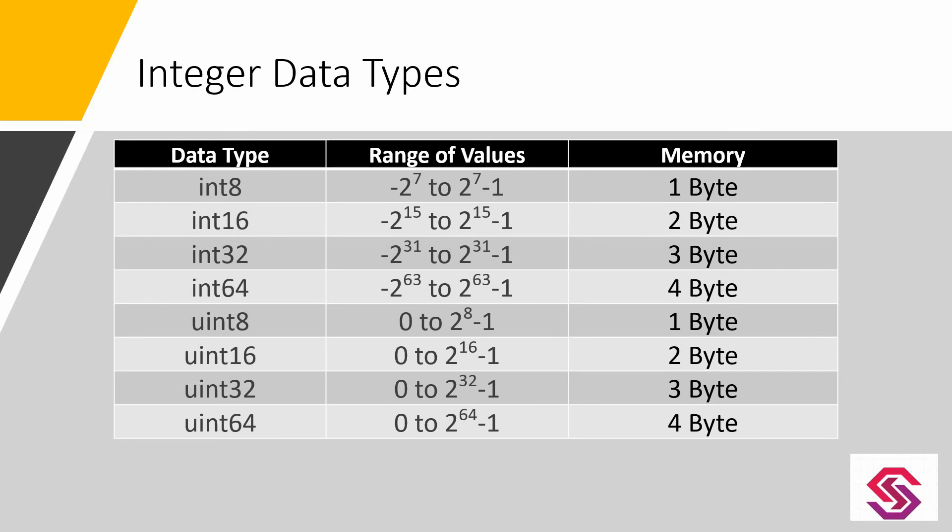Similar to different C numeric data types, MATLAB also provides numeric data types from integer 8 to integer 64 and unsigned integer 8 to unsigned integer 64.